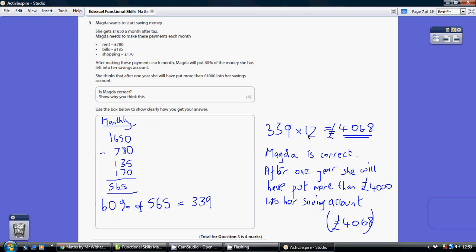So over a year, which is 12 months, she's going to save 12 lots of that. 12 lots of £339 is £4,068.